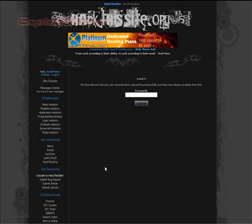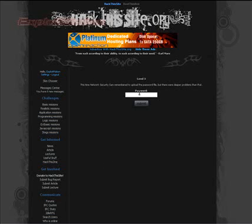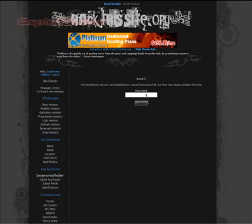This time Network Security Sam remembered to upload the password file, but there are deeper problems than that. So if we click submit without the password we'll get the error. Random password, we'll get the error.